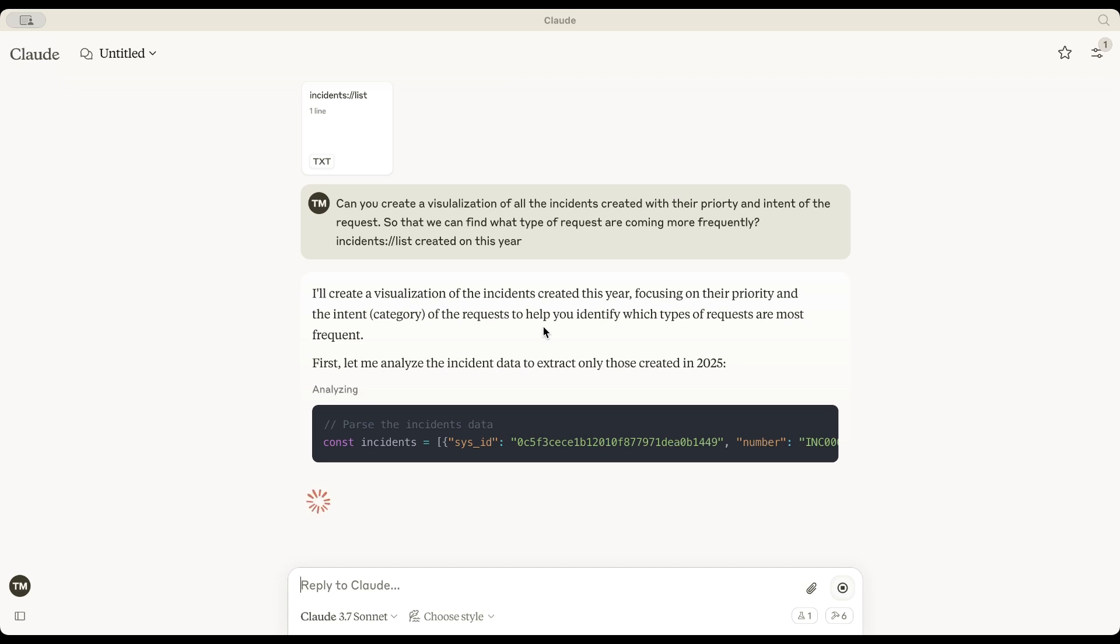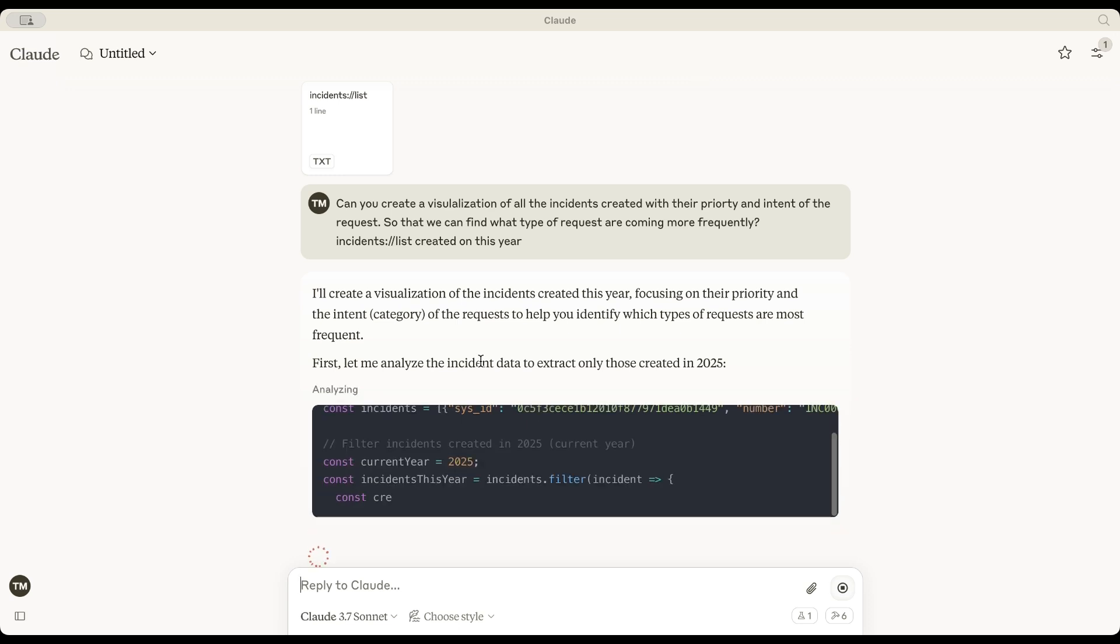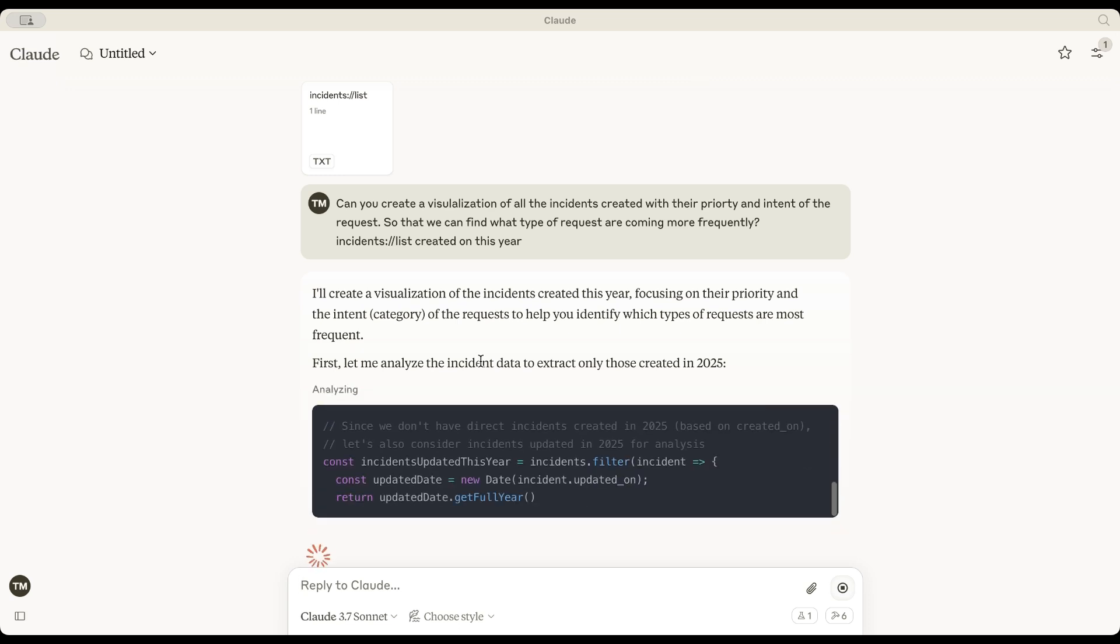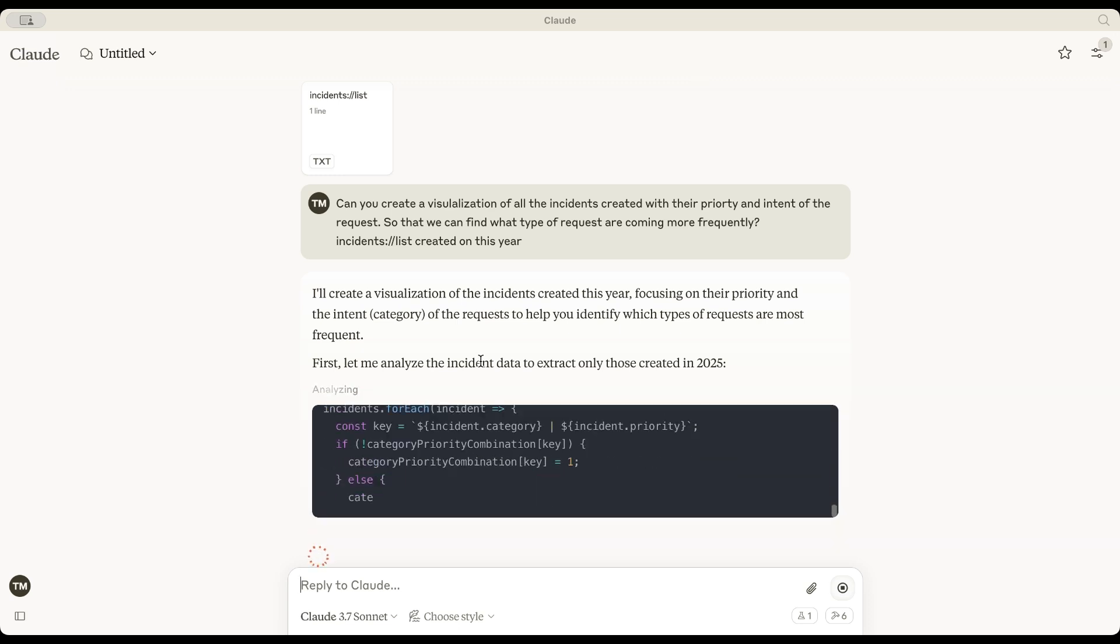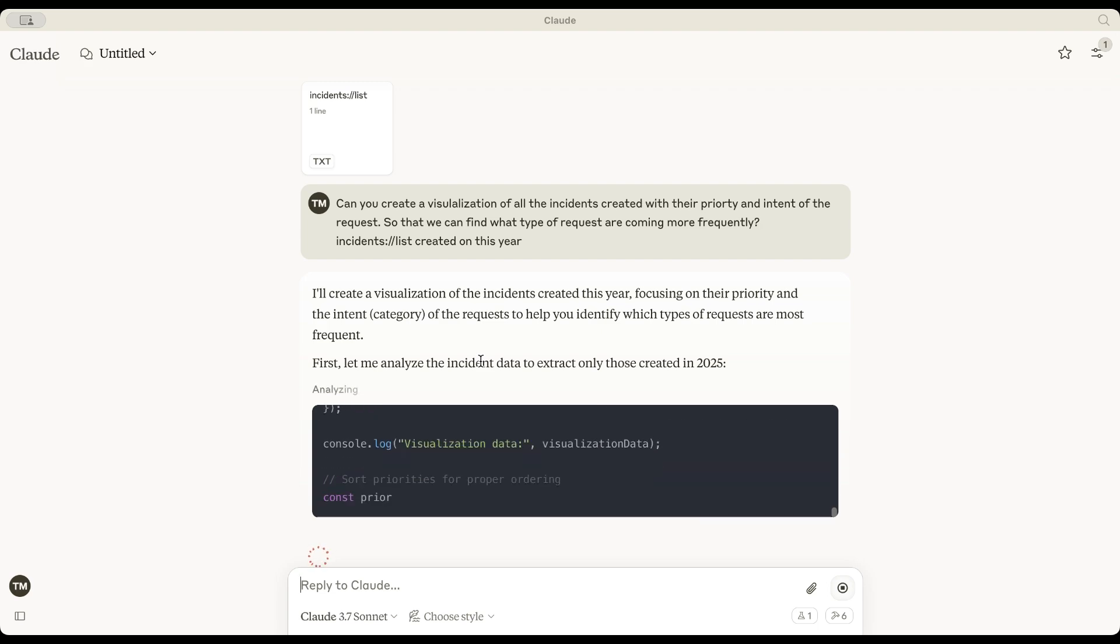Next, it determines the intent of the request, arguably the most crucial part. This involves machine learning and sentiment analysis. Oh, look at this.